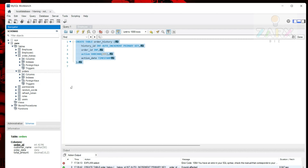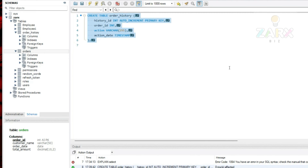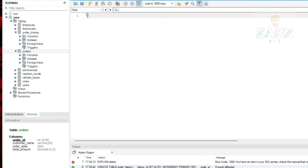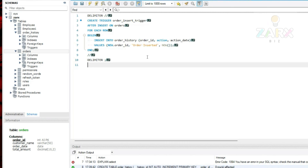Now let's create a trigger. What we want: when we create an order, a trigger will automatically insert that order detail into order_history. That will show us how it all works. I'll delete the current query and paste in the query for creating the trigger. Let's see what is happening — this is basically the syntax.